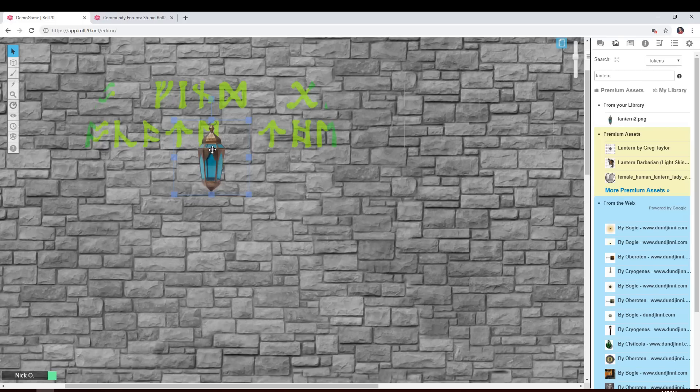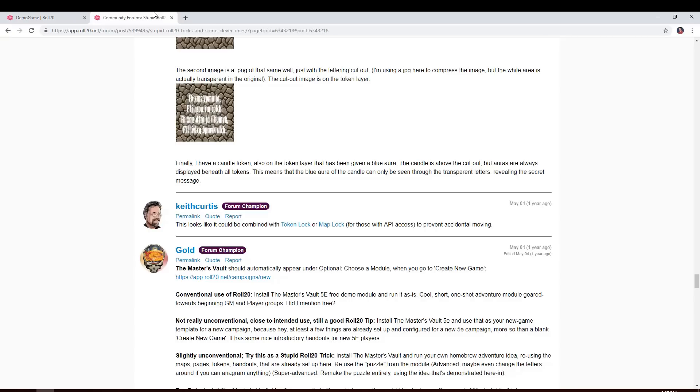Now I can't take credit for this. I actually found this on the stupid Roll20 tricks community up on Roll20. And I'll put a link to this in the description as well.